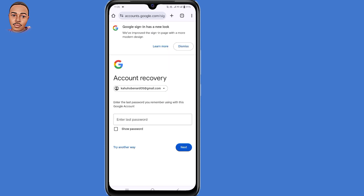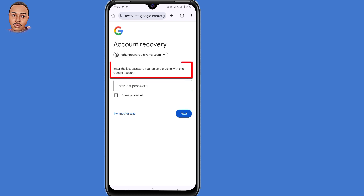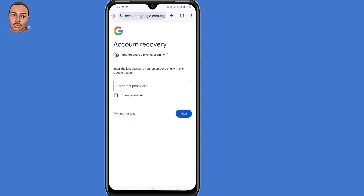They will ask you to enter the last password you remember using with this Google account. Submit the last password you remember using with this account and proceed with the account recovery steps. If this doesn't work for you, then you can try the second method that I'm about to show you.